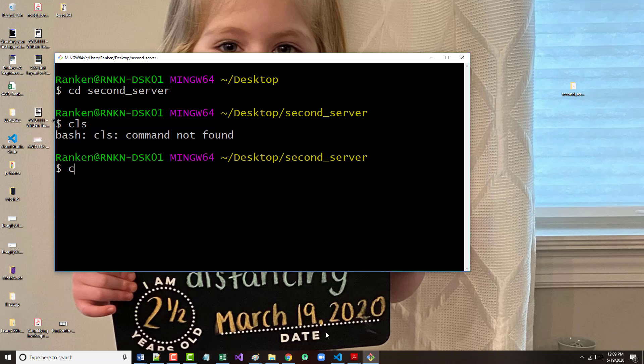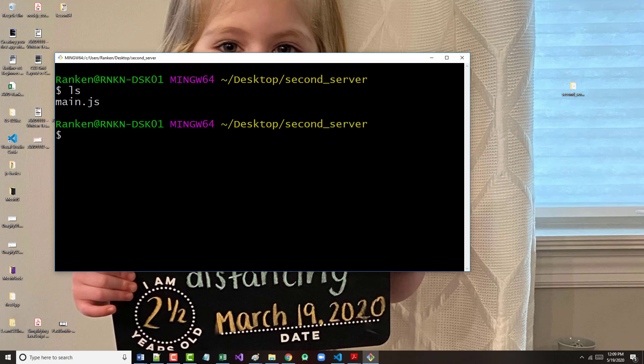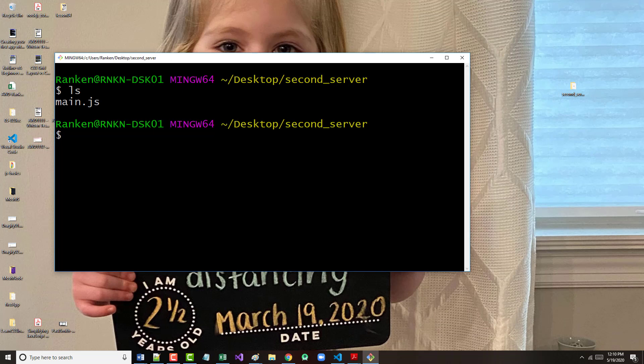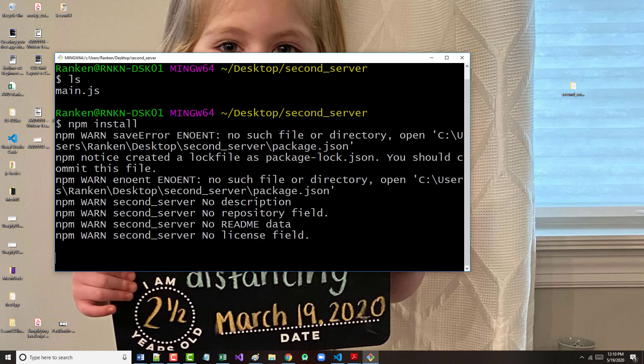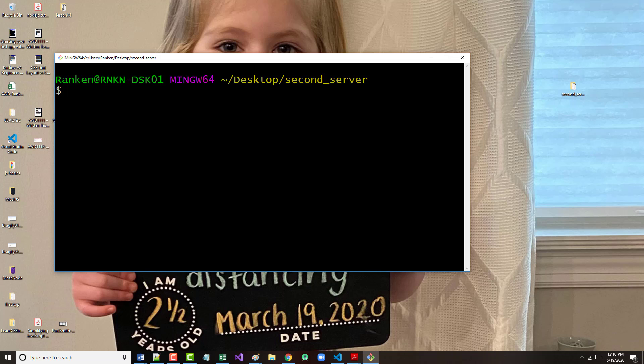I believe that's what they called it. Let me double check. Second server with its own project directory inside. So, we're going to npm init in here. We've already got the main in there, so that's fine. So, let's do a CD to second server.